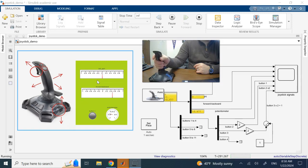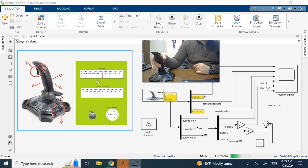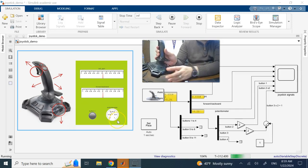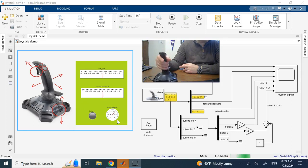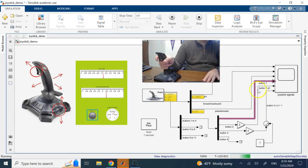Now look at the forward-backward motion — the bottom gauge goes all the way. The top one might move a little because I can't do a perfect forward-backward motion without any left-right. When I turn the potentiometer on the back, look at the radial gauge at the bottom — it goes from negative one to one across its full range. Button one, the trigger under my finger, turns on a light indicator which I can see, and I can view all signals in the scope.